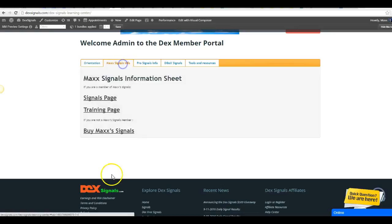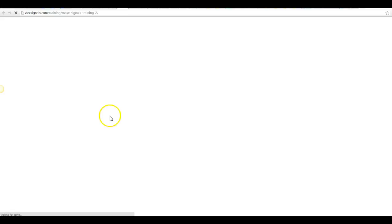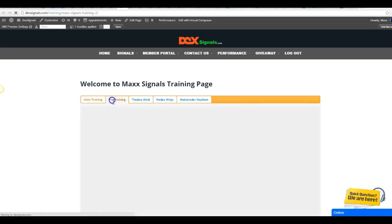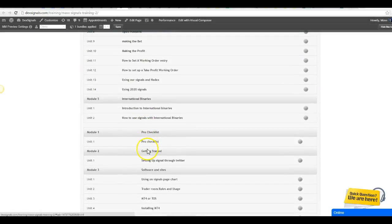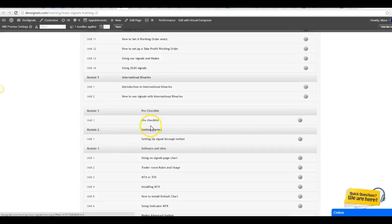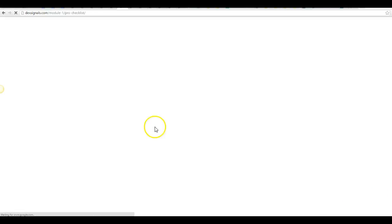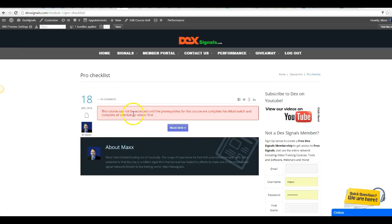there might be some courses that you will not be able to go through, and you'll get this particular error message. Let me show you what it looks like here. You'll get this particular error message for prerequisites — you must watch all and complete the orientations first.